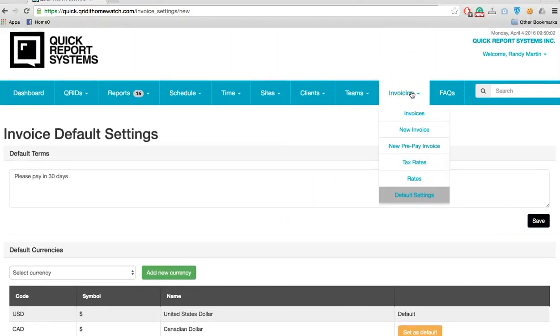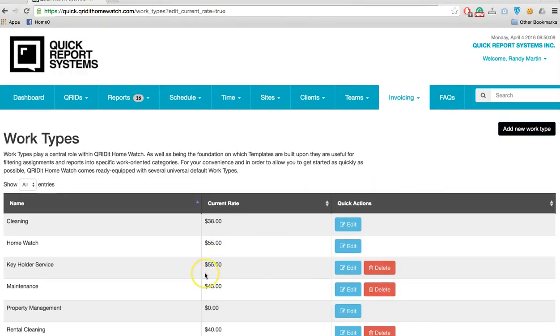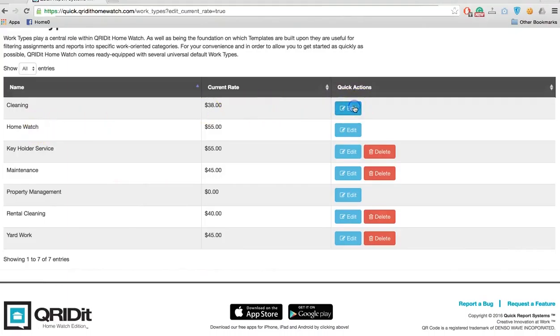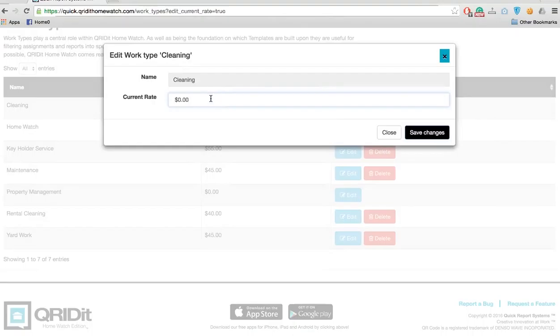The next step is to set rates for all work types. Go to rates and you'll see we have cleaning and home watch. We can put a standard default rate in, so here I'll simply put